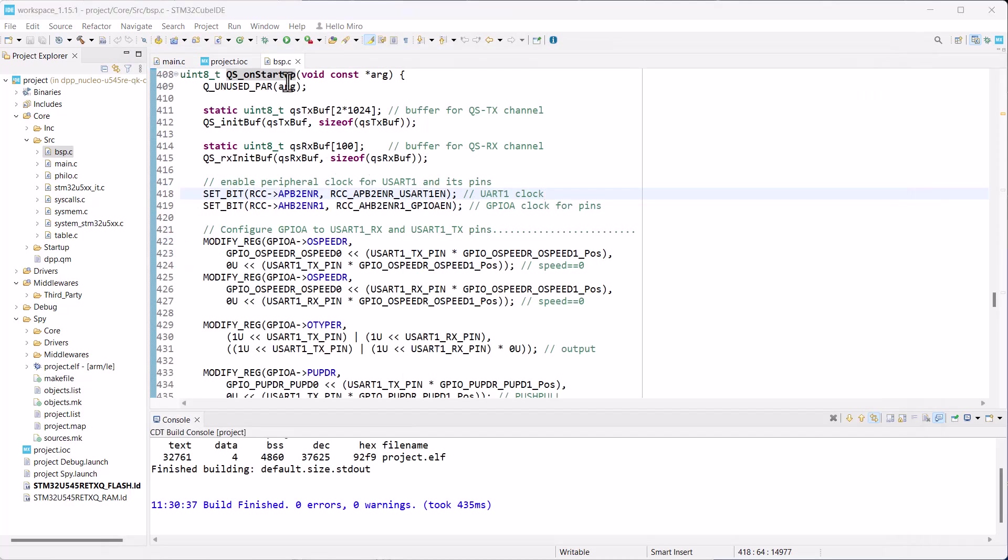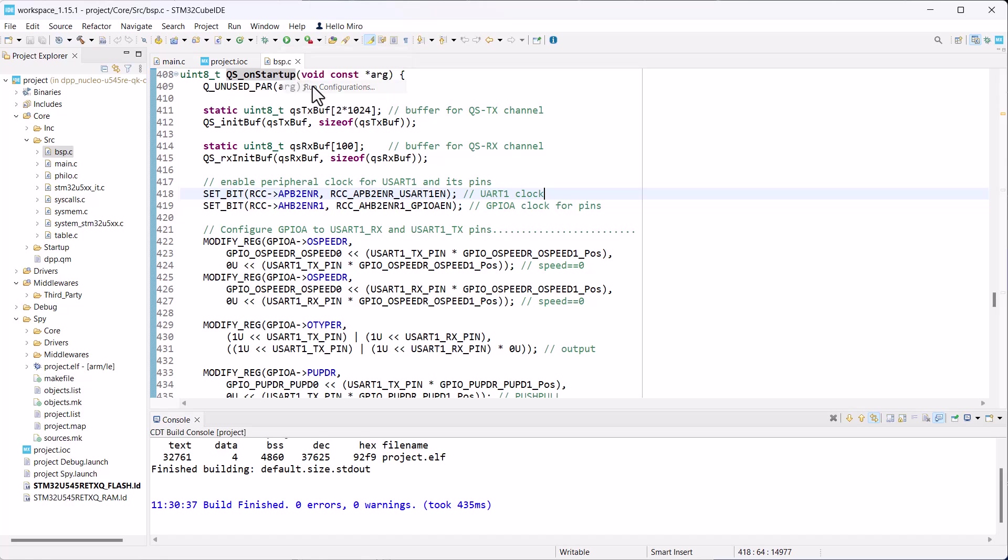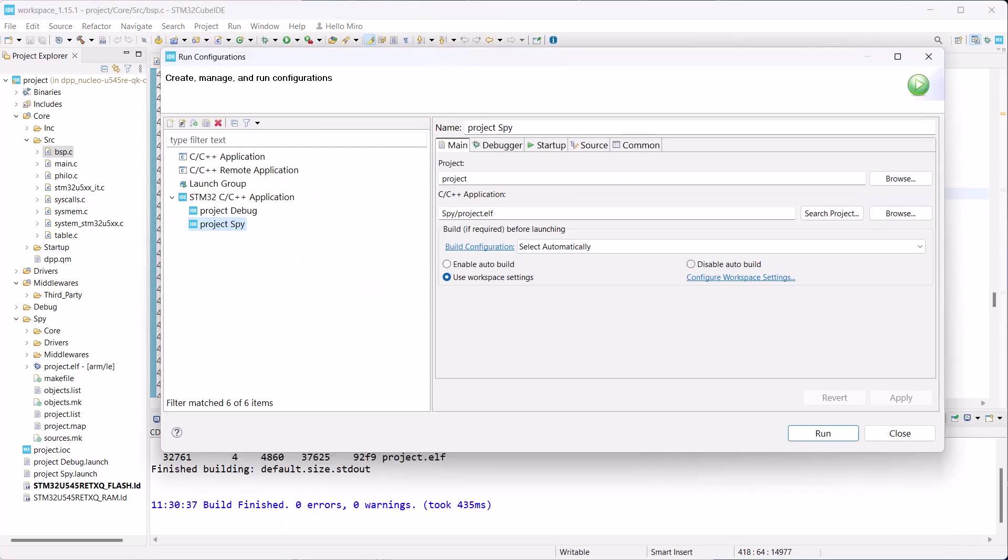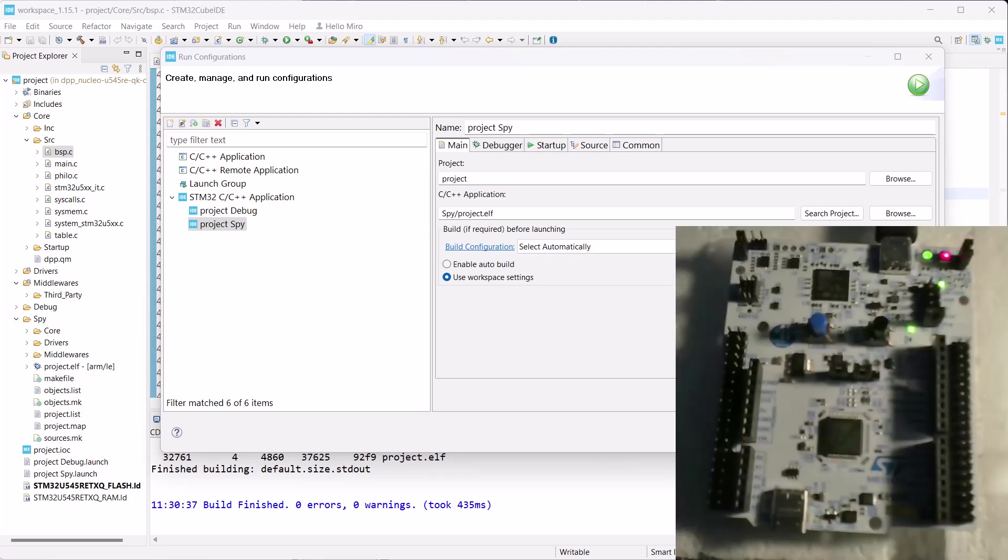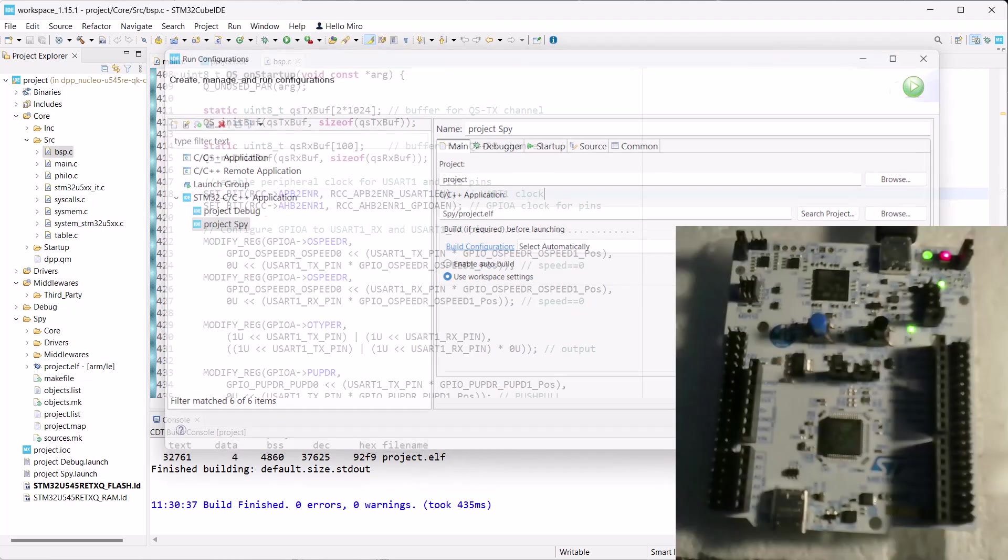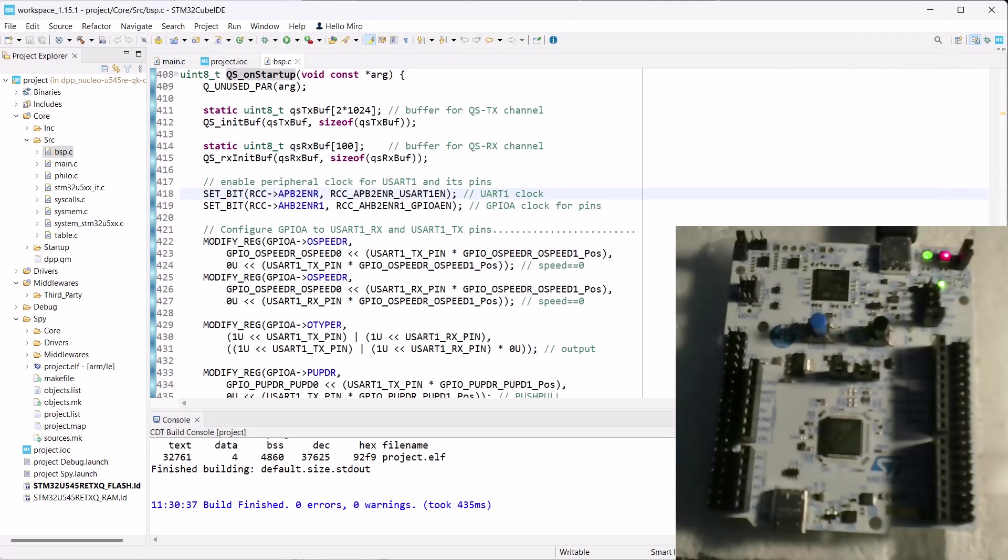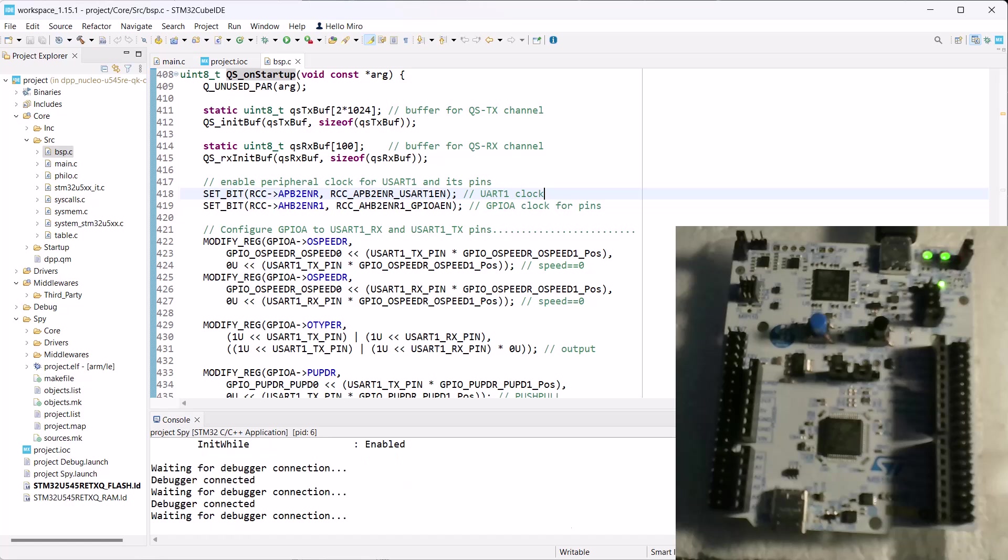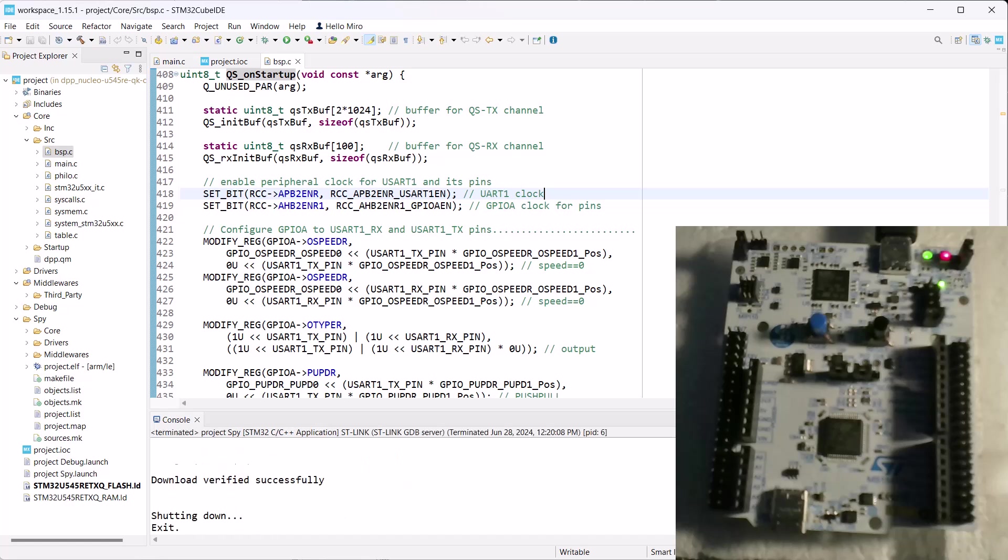So let's use the newly created SPY debug configuration to program the board. Although, in case of the run button, it will be called run configuration. Anyway, time to connect the Nucleo board and finally program it. When it starts to run, you should see random blinking of the onboard LED exactly as before.